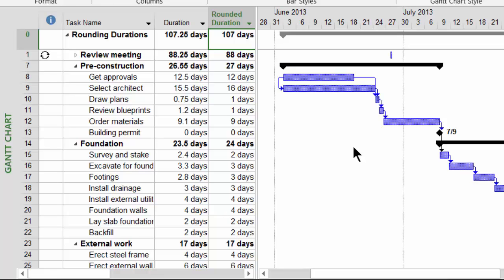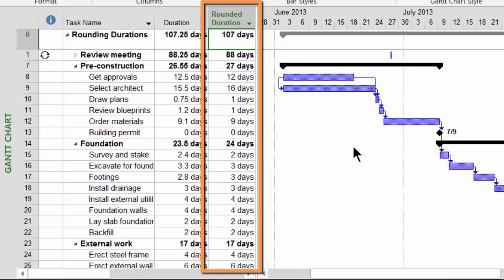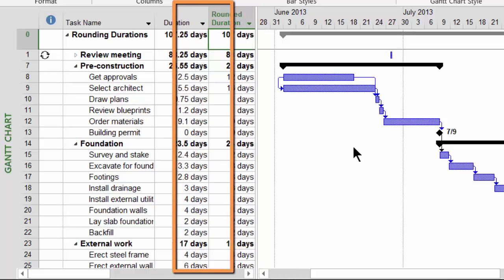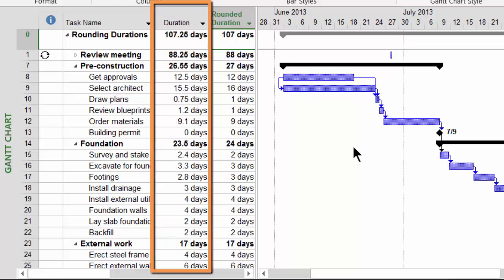Now the only negative to this is that you cannot use the rounded duration column as a means of data entry, because the rounded duration column is merely a reflection of the original duration column.